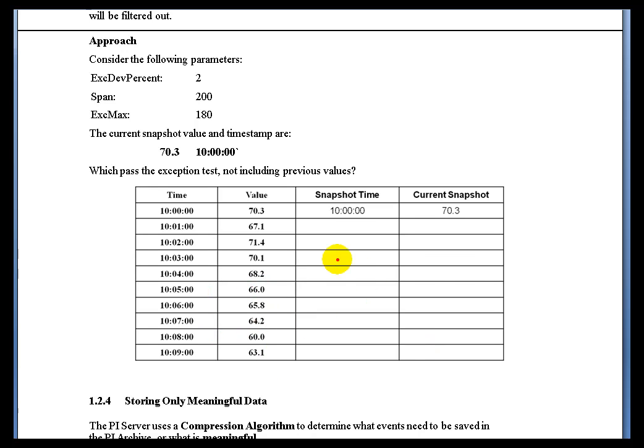So in summary, what we see is this value right here, this value right here, and then this value right here are the values that actually pass the Exception Test.